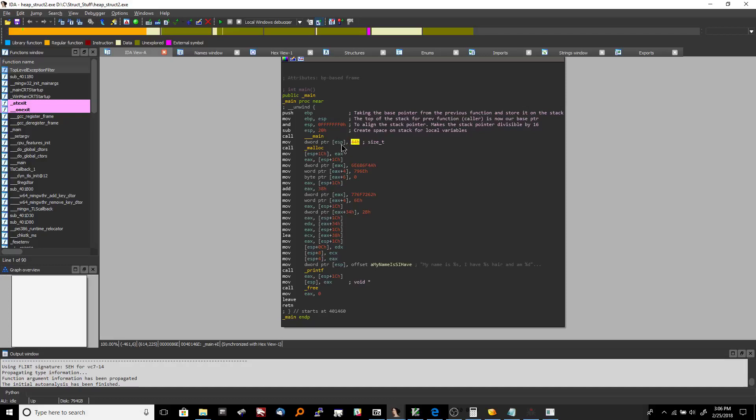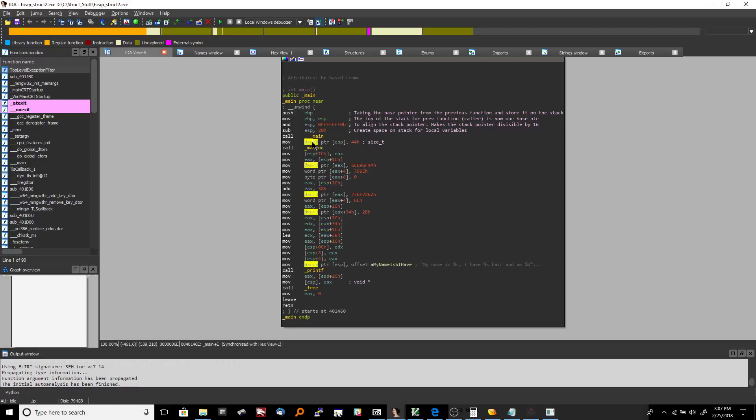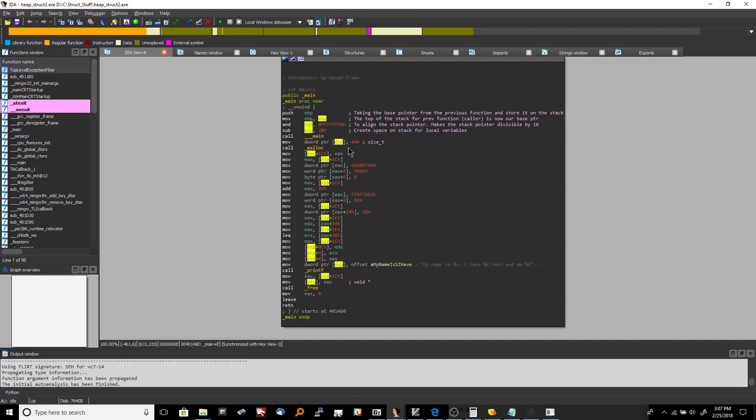So what this means is take the memory address out of whatever register is between these brackets, go to it, and then reference the memory there in the size of whatever we specify. So if it's dword pointer, that's a double word, that's four bytes. That's a mouthful.